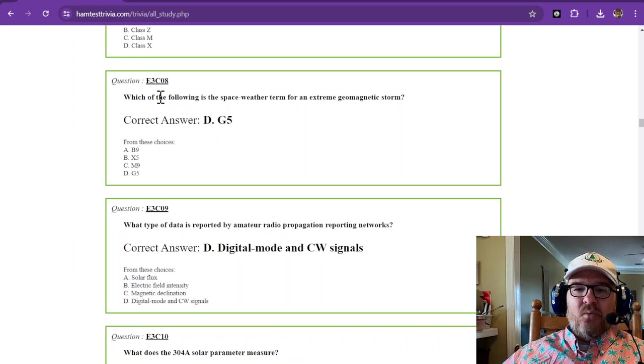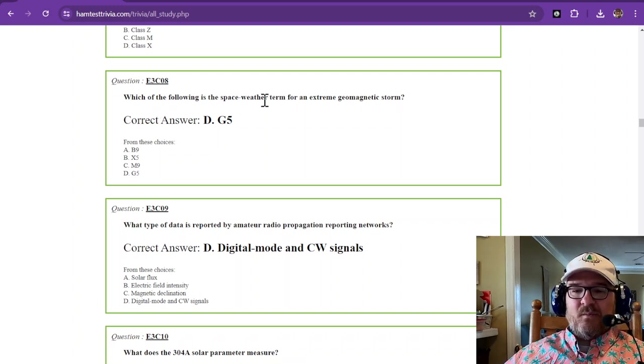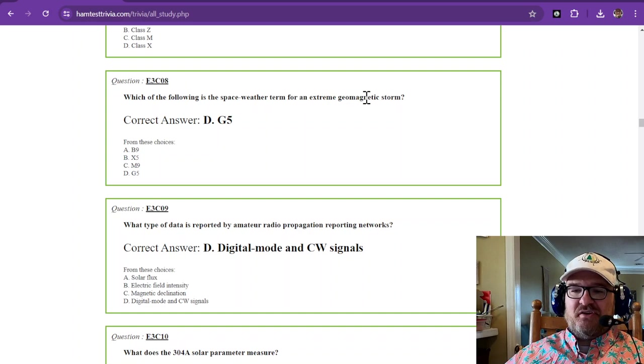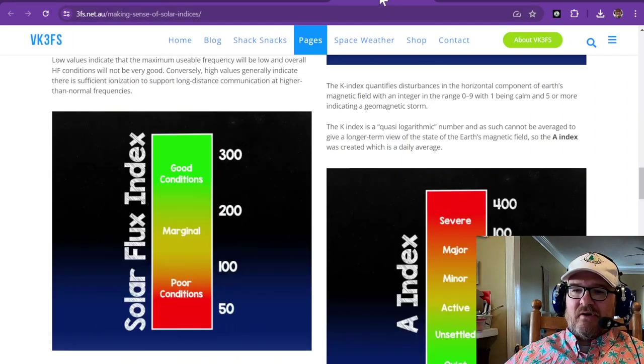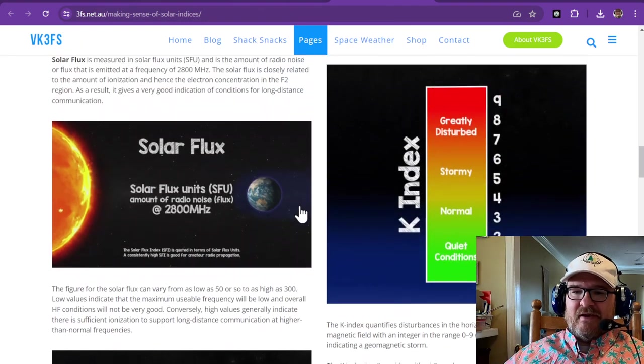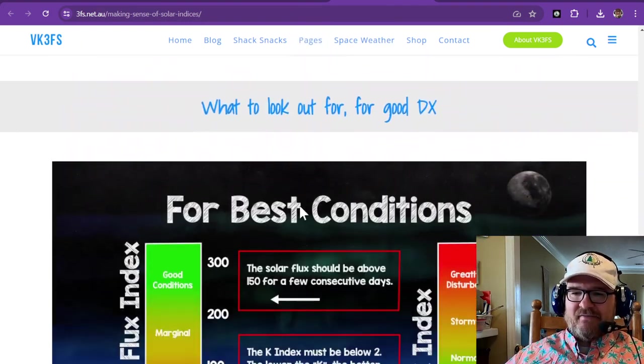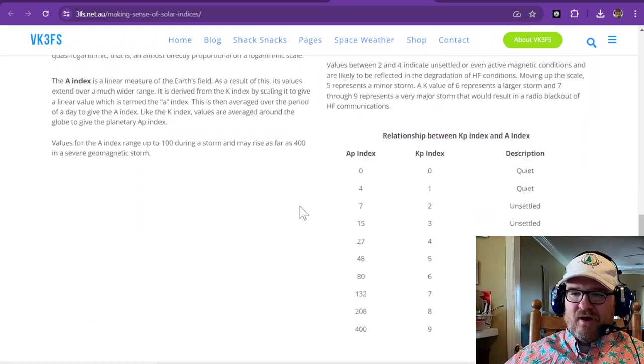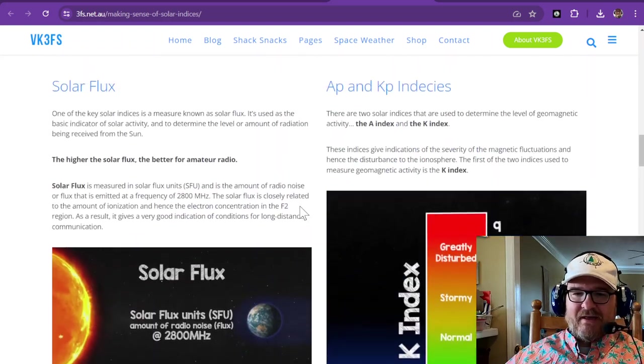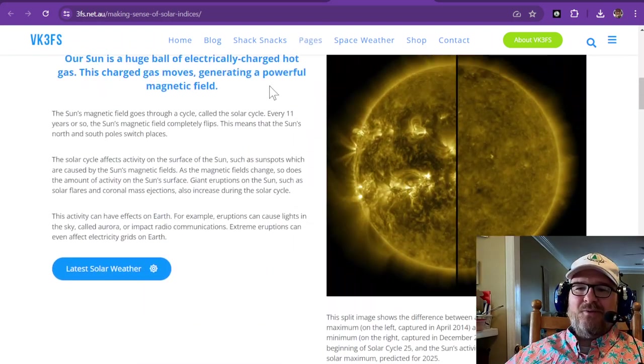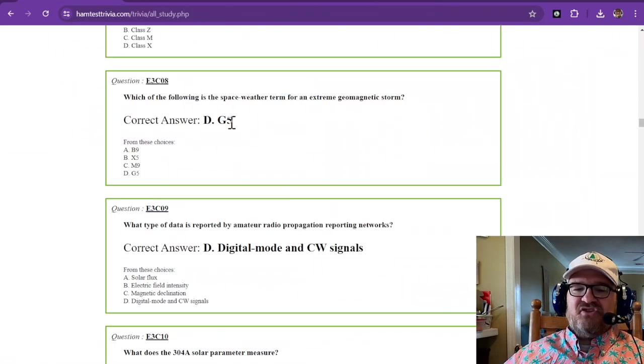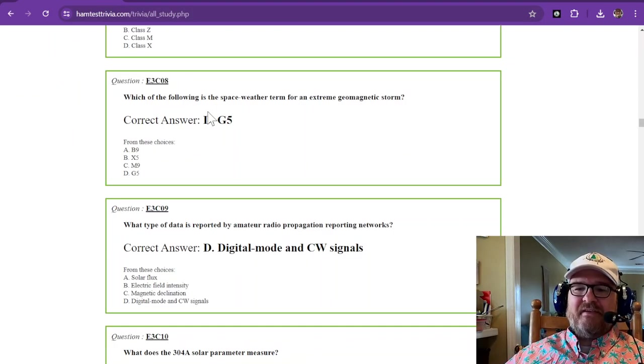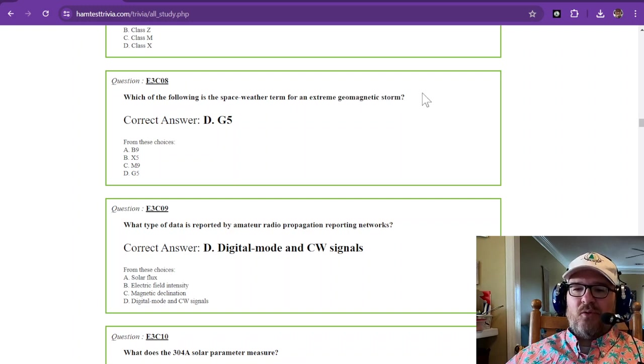Which of the following is the space weather term for an extreme geomagnetic storm? And we saw over here at the solar indexes somewhere geomagnetic of a 5 is the greatest. Nope, this site didn't mention that. Oh, snap. Okay, well, so a G5 is going to be the space term for that extreme geomagnetic storm.